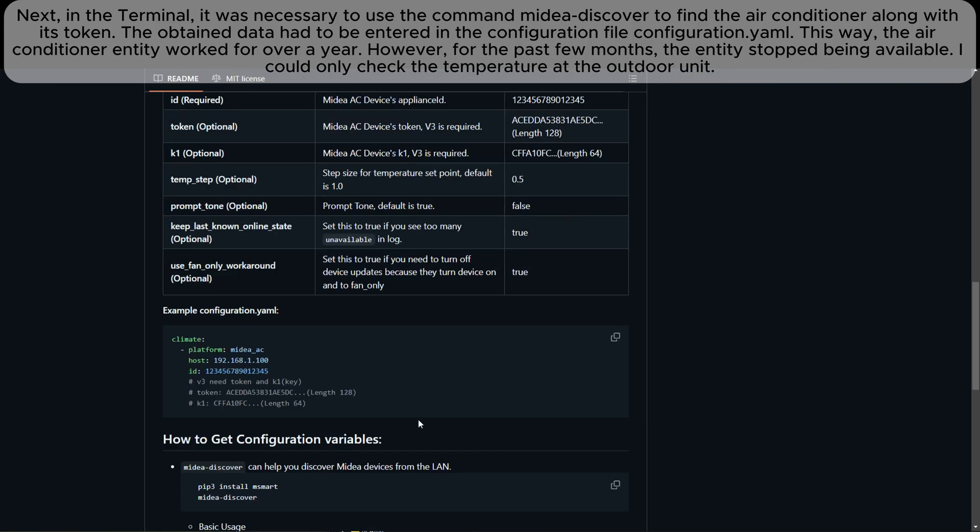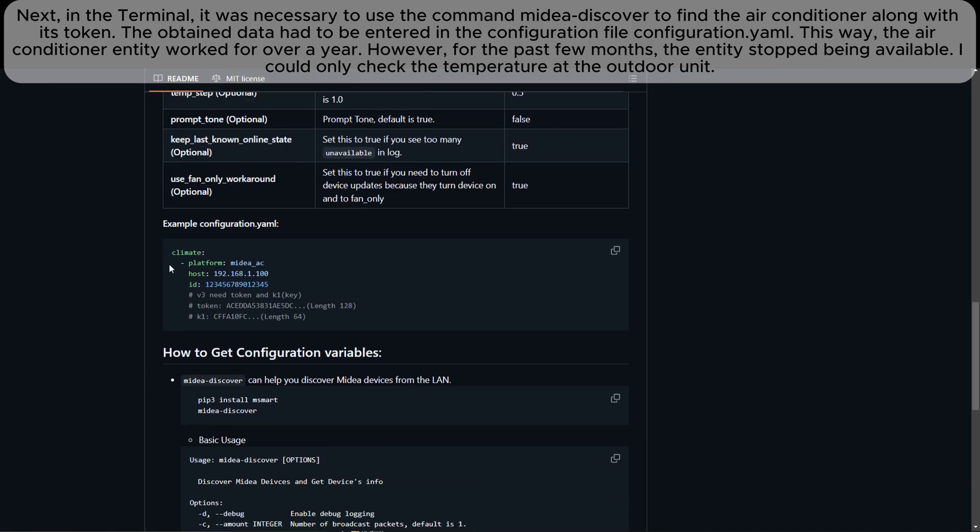However, for the past few months, the entity stopped being available. I could only check the temperature at the outdoor unit.